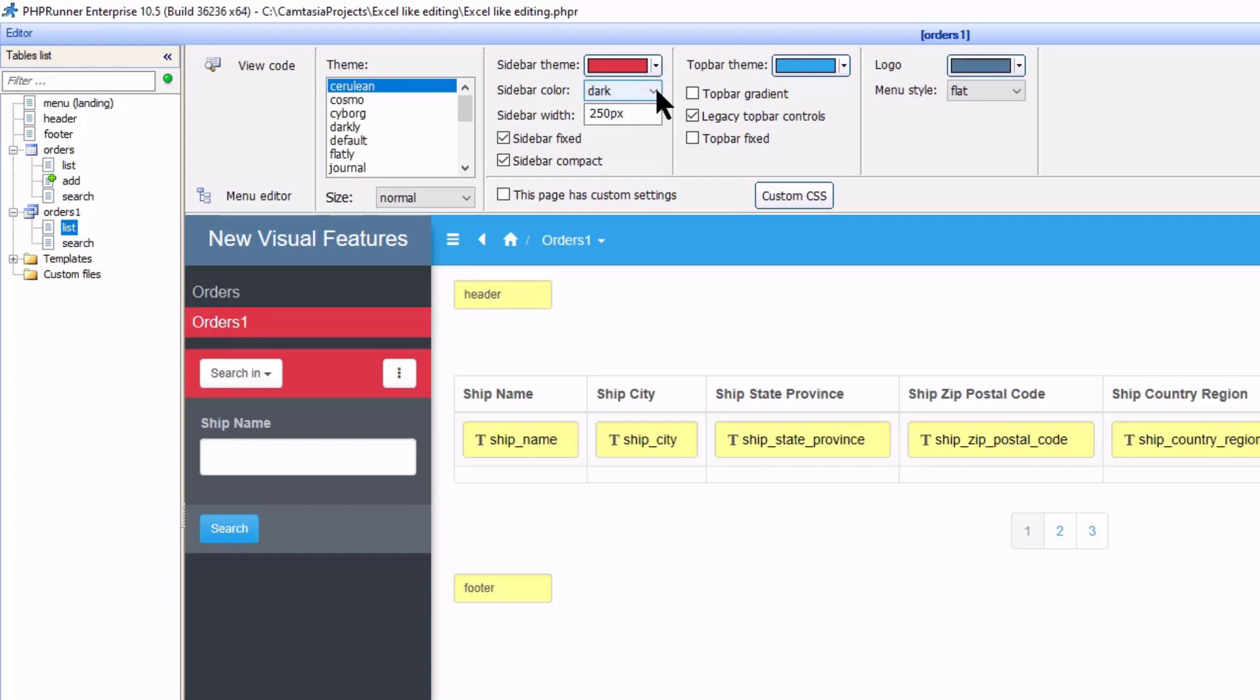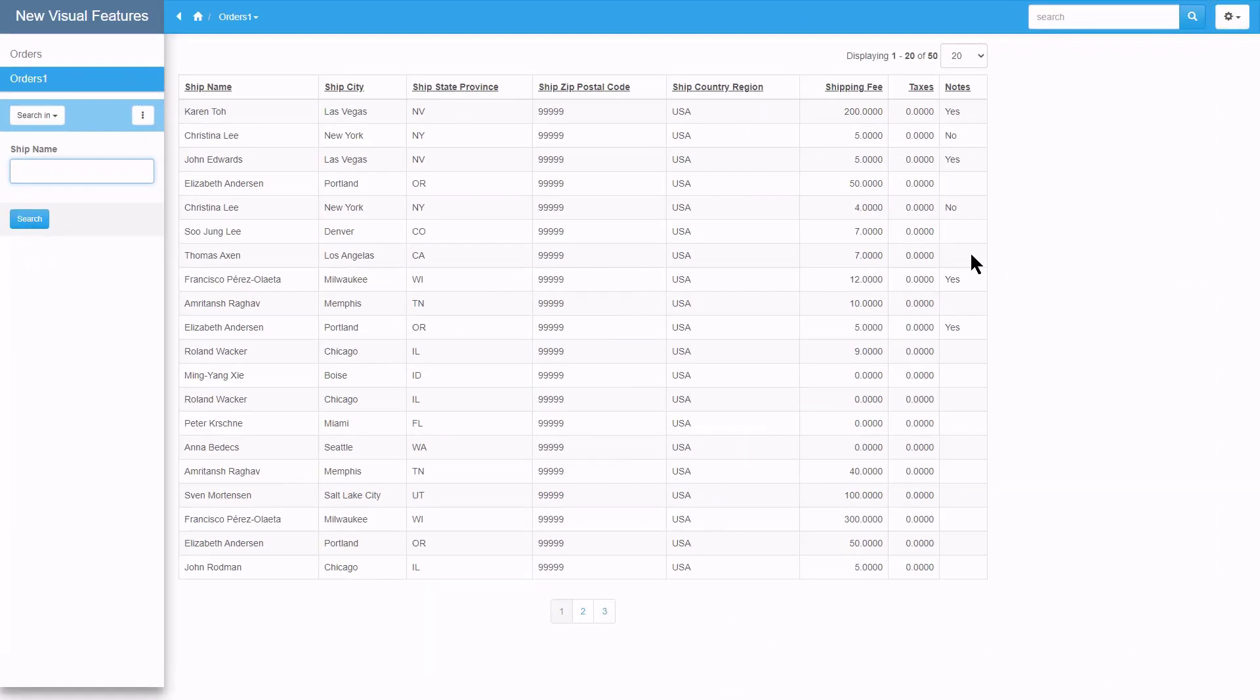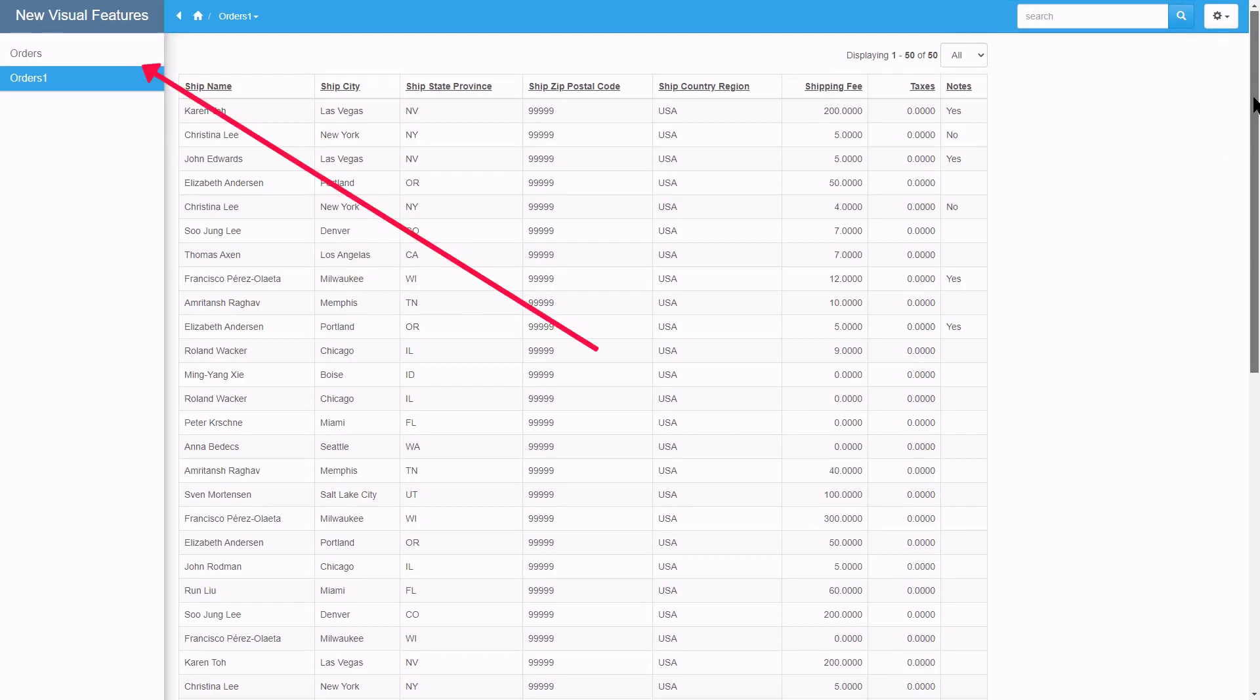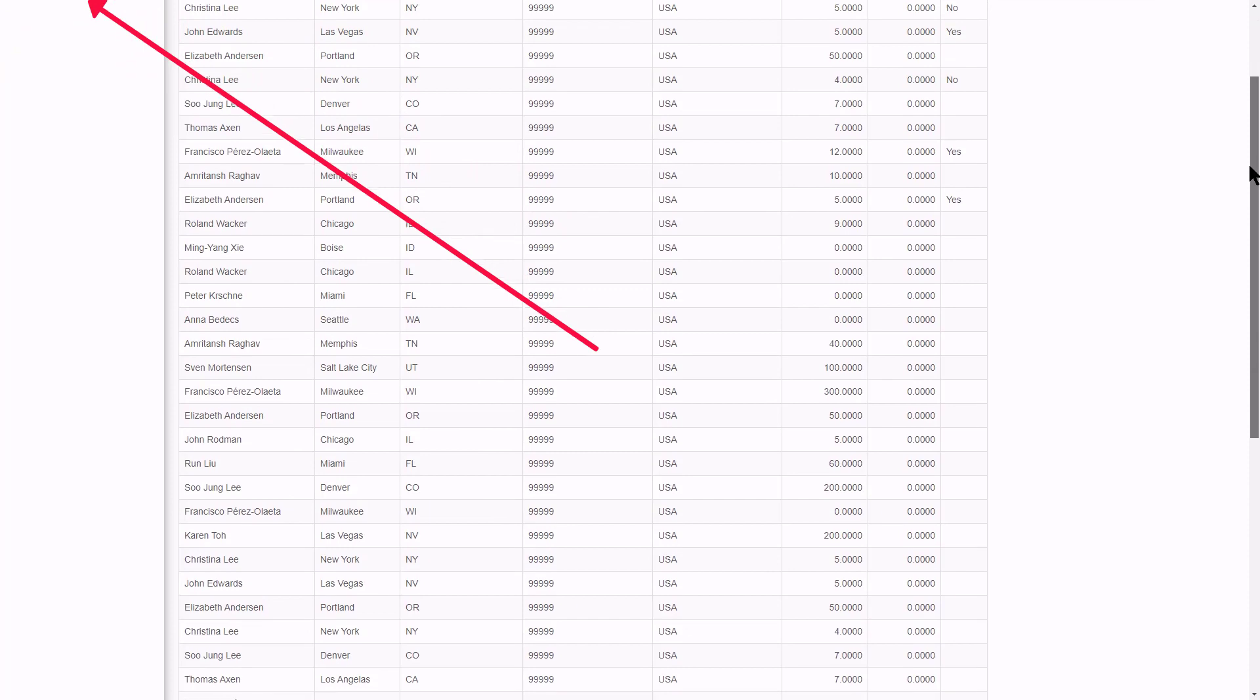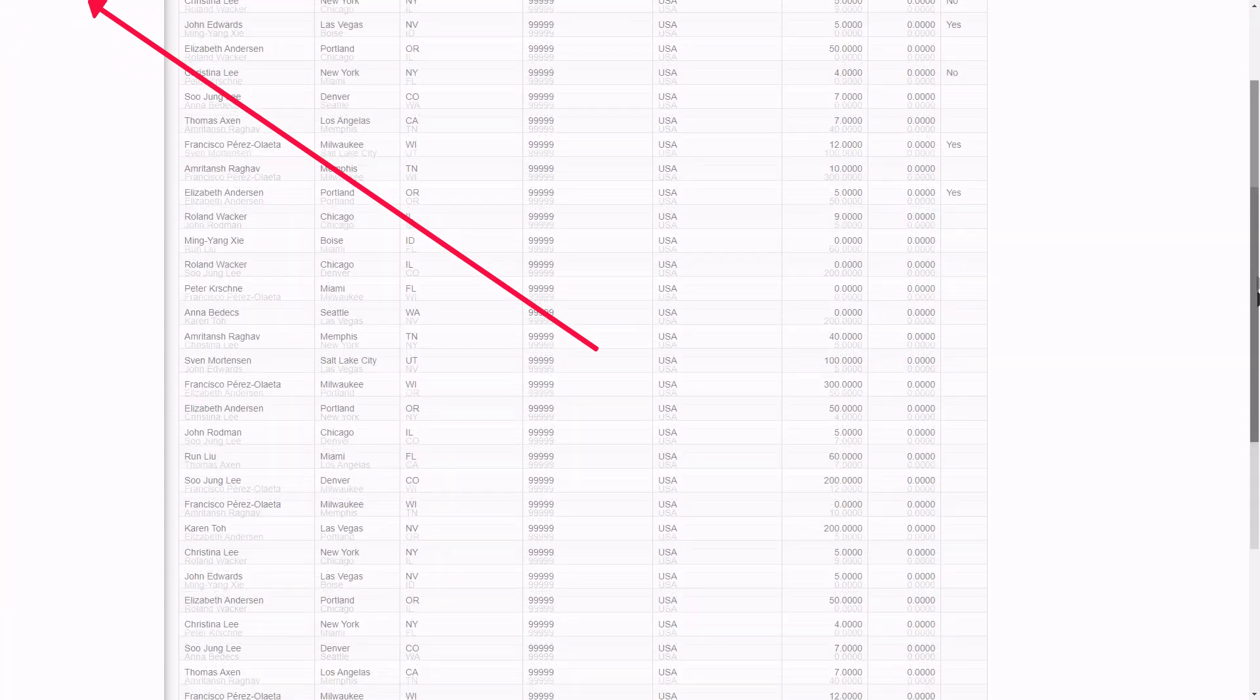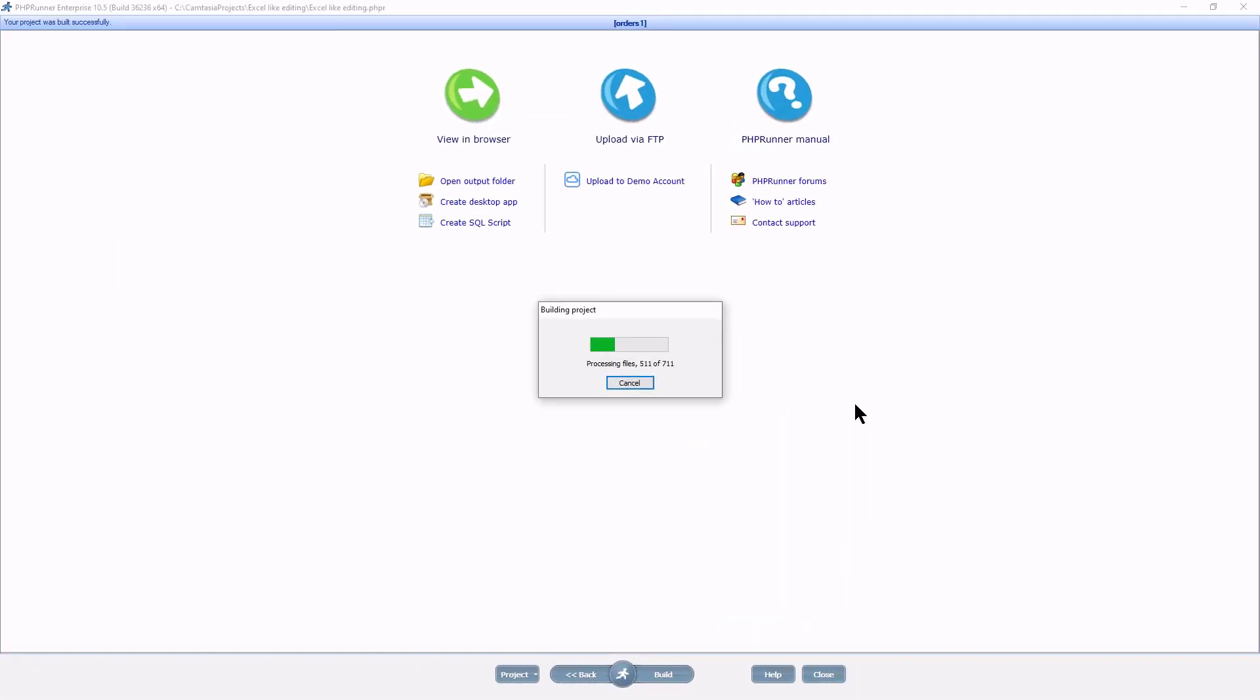Now just before I upload these changes, first have a look at how the sidebar reacts when I have a lot of records on the page. I select to show all records. And if I now scroll down, watch how the menu items on the sidebar disappears at the top of the page. Now let's build and upload the changes.